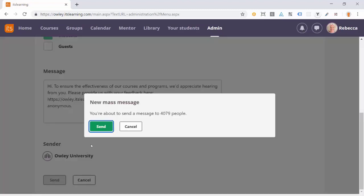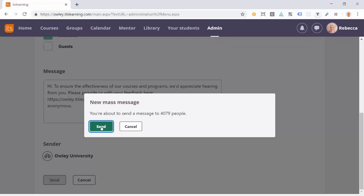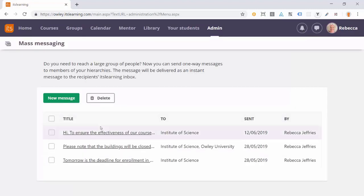A confirmation dialog pops up for her to confirm that the number of recipients matches what she intended. The message is now sent and will immediately appear in the student's inbox.